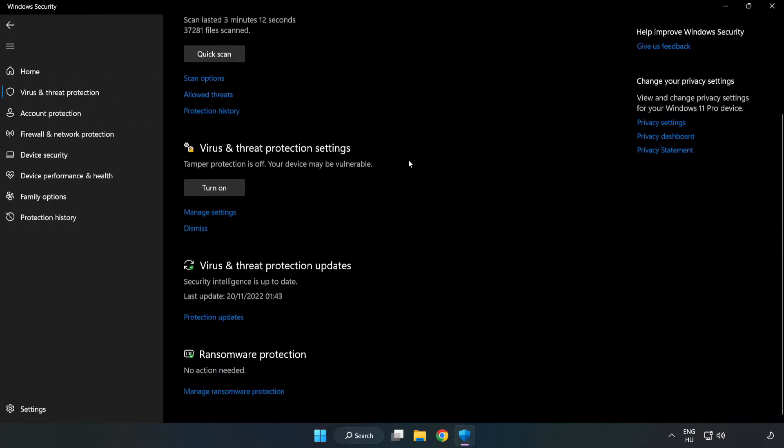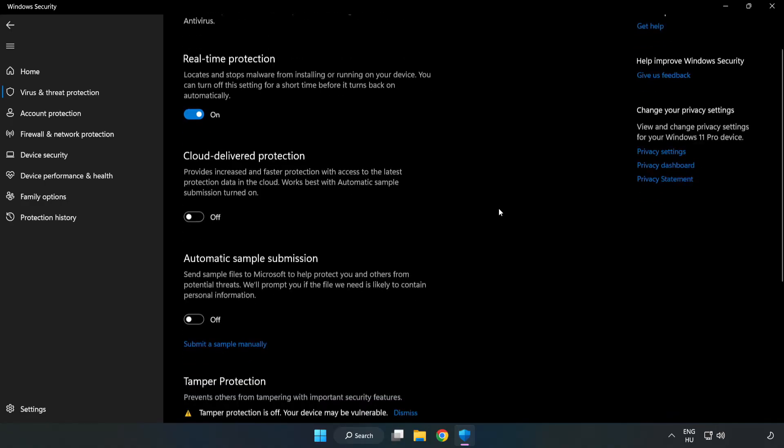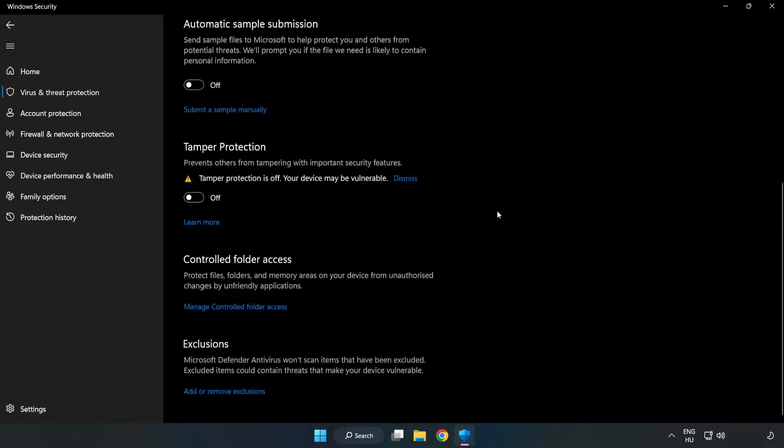Scroll down. Click manage settings. Scroll down. Click add or remove exclusions.